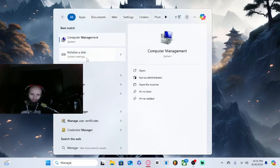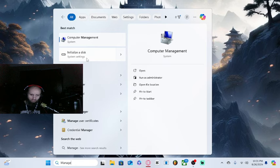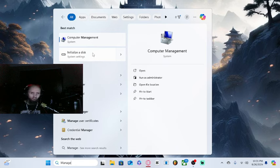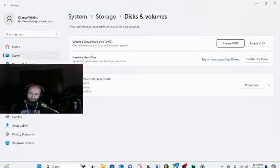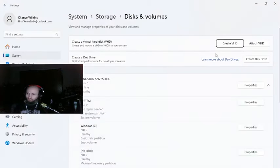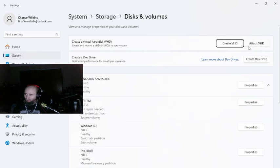You're going to type in 'manage' and it should bring this up. It'll say 'initialize a disk,' you want to click on that. Now some people say to go to attach VHD.